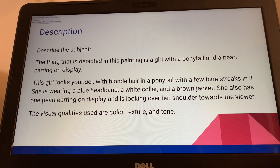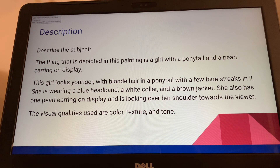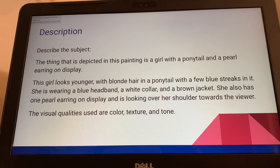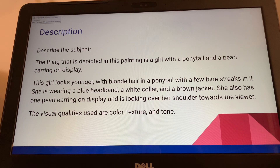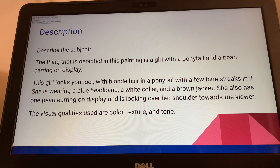The painting depicts a girl with a ponytail and a pearl earring on display. She looks younger, has blonde hair in a ponytail, a blue headband, a white collar, and a brown or yellow jacket or shirt. She has one pearl earring on display and is looking over her shoulder towards the viewer — some say she looks like she's about to say something. The visual qualities used are color, texture, and tone.